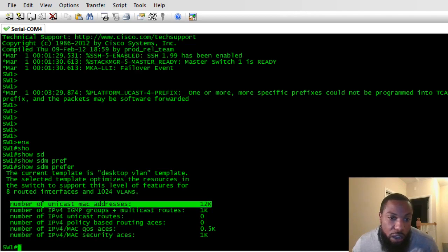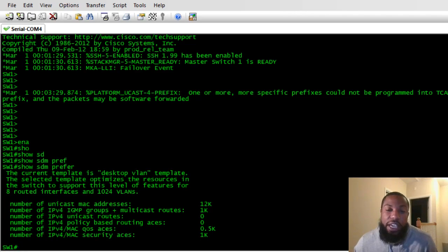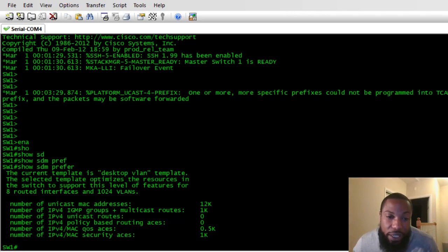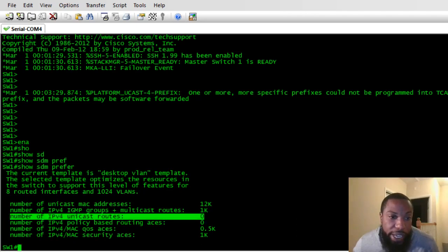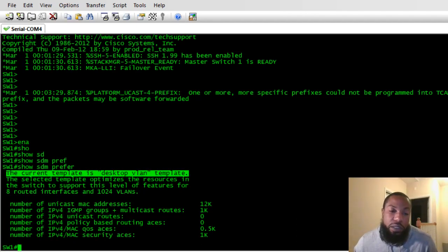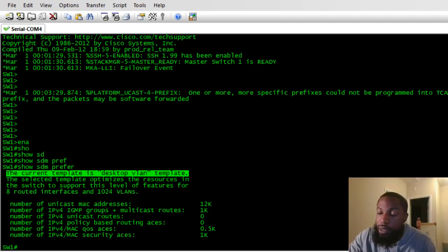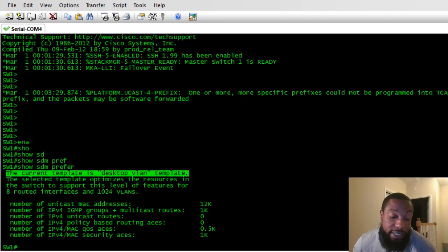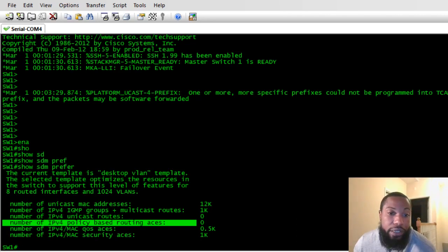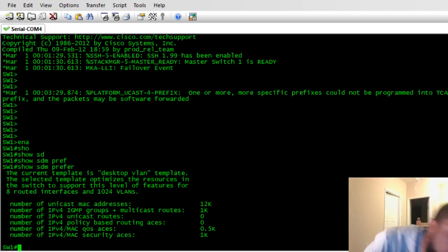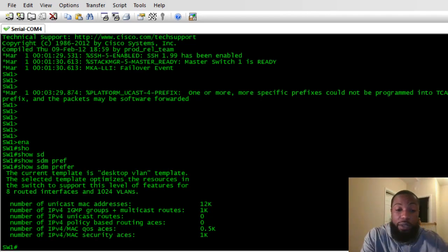Now we've got 12K — 12,000 unicast MAC addresses we can store in TCAM on this switch. No unicast routes — so even though this is a Layer 3 switch, it's not going to do any routing because we have it set to desktop VLAN template. This is mostly what you want to set up for access switches or maybe some distribution switches. You can do 'show SDM prefer' to see where things stand.